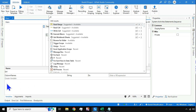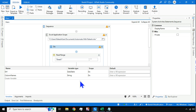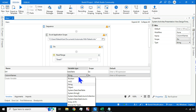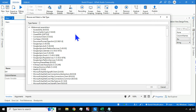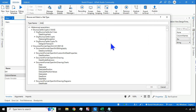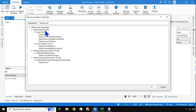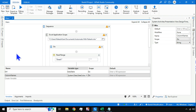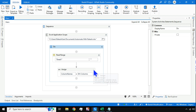To fix this, go to the Variables panel, click Browse for Types, and type DataColumn. You'll find DataColumnCollection — click OK. Once you select that type, the error should vanish.